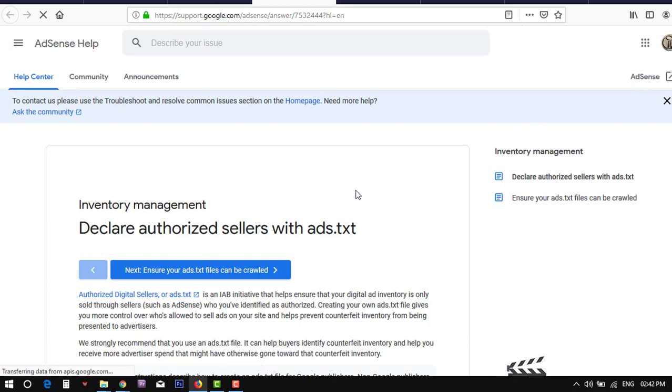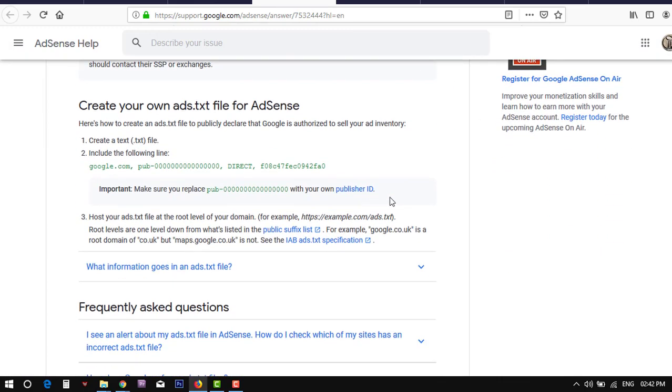Here you can see the simple two types of methods to add the txt to the website.